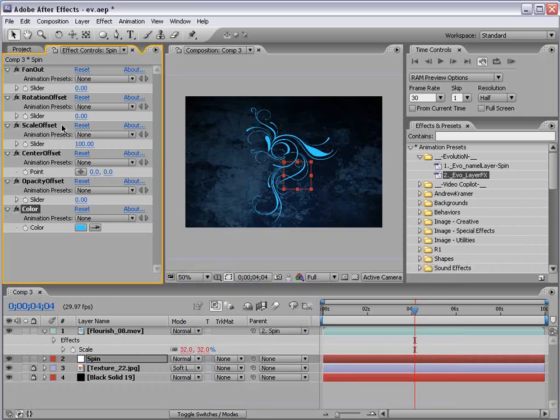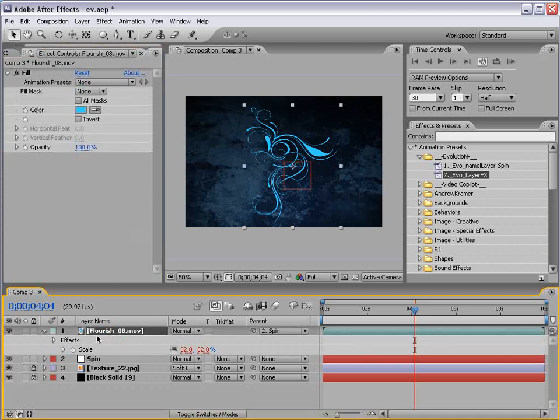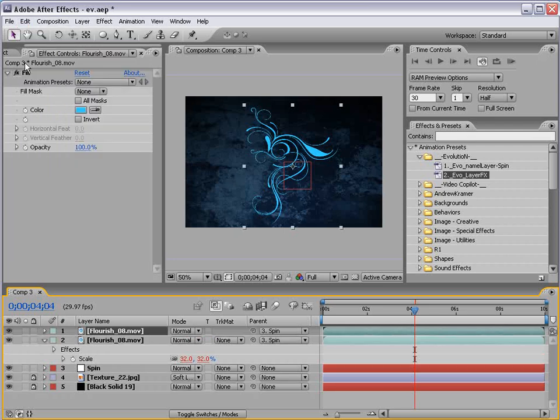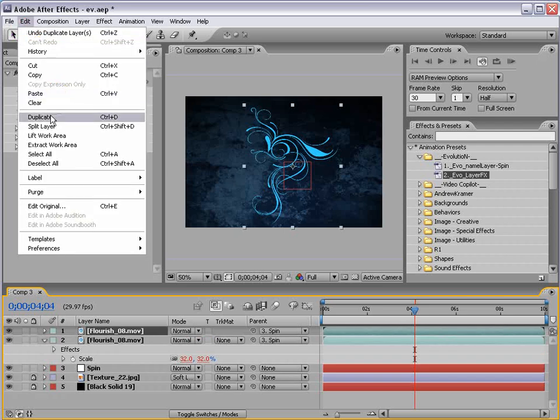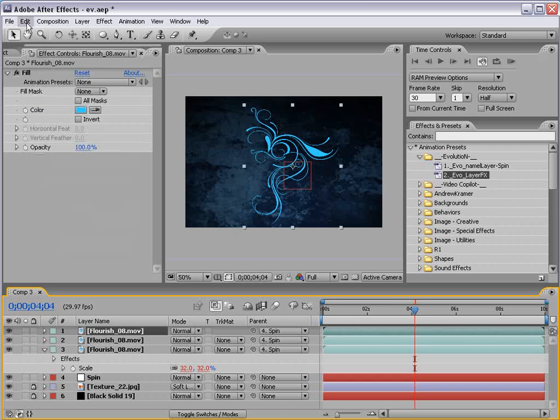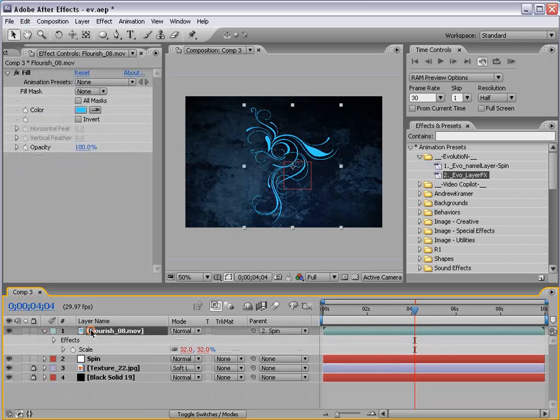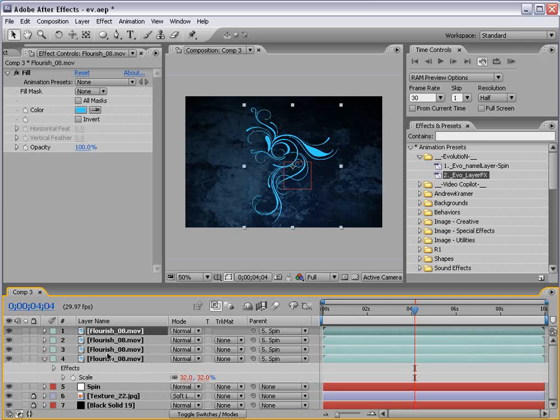And, right now, these effects don't really do a whole lot. But, I'm going to duplicate our Flourish four times. Or, duplicate it three times and make four copies. So, I'm going to hit duplicate, duplicate, duplicate. You can also select the layer and just hit control D and it'll duplicate it for you. So, now we've created four copies.